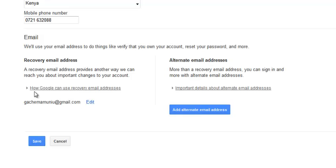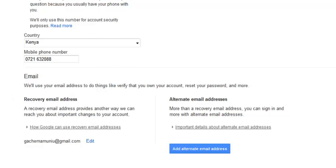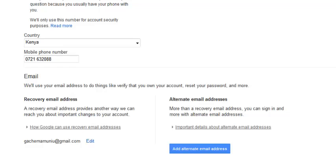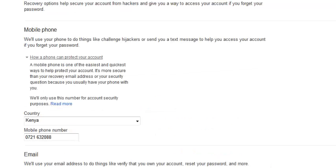Then you save. Every time you forget your password or your account gets hacked into, Google will find it easier to help you recover your account. That's how to enhance your Google account or Gmail account recovery options.